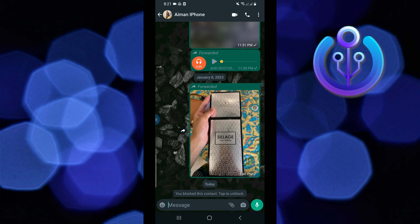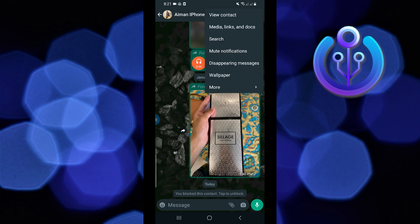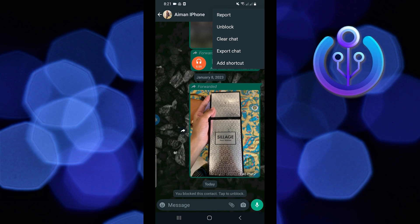Now tap on the three dots on the top right. From here go to more. See if there are any option to delete the contact. If not then get out of WhatsApp.